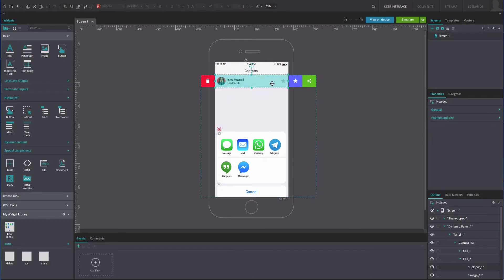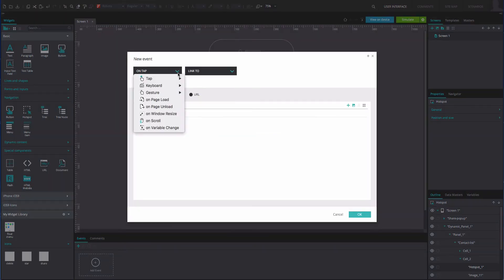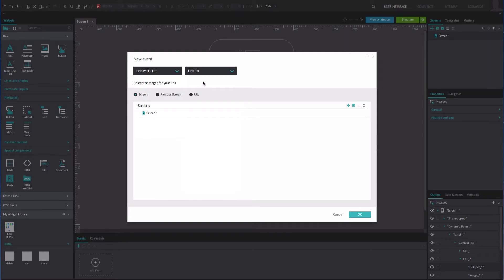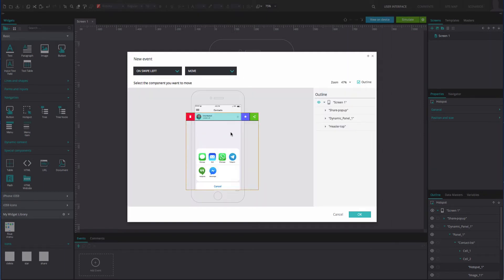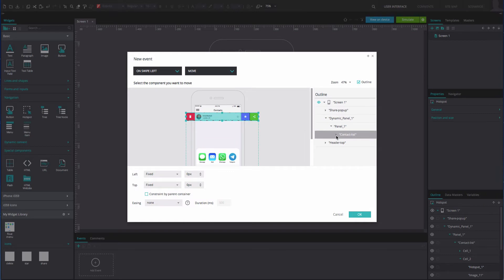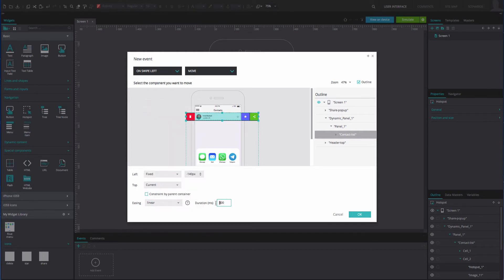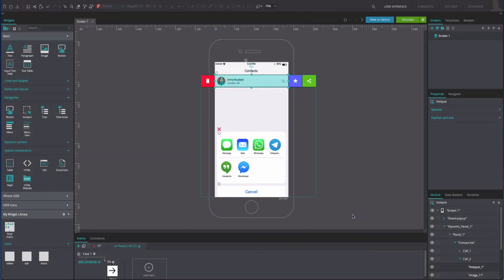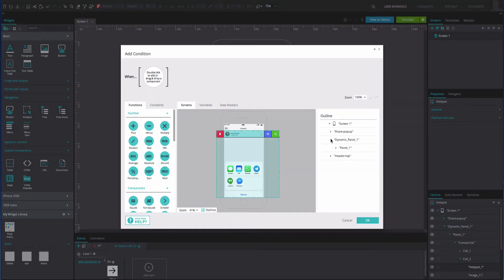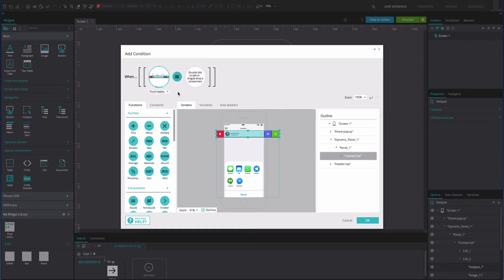Select the hotspot widget and go to the Events tab. Add an on swipe left and move event. Select the table widget from the outline tab and change the left and top positions to match our example. Add a linear easing effect at 300 milliseconds. Click OK. Add a condition on the left of the event. Drag the table widget to the first position of the expression builder, drag the equals function to the second position, and type the number 0 into the third position. Click OK.